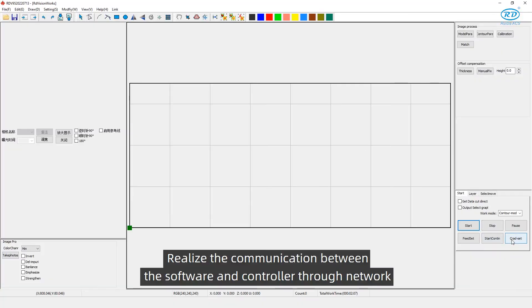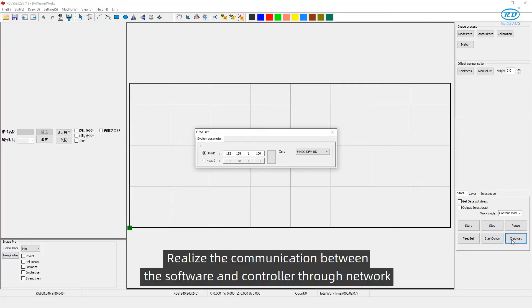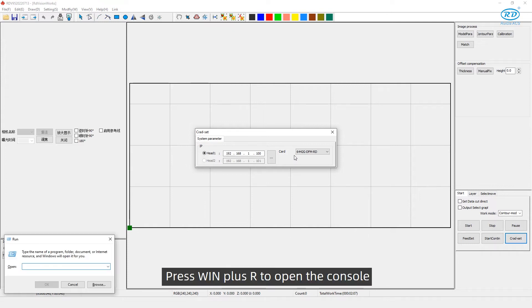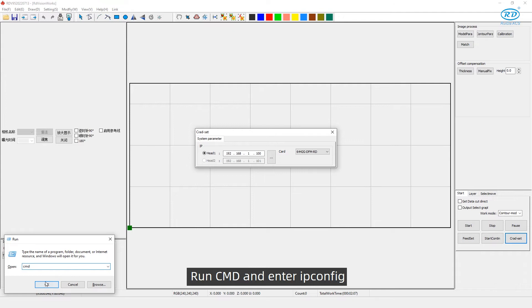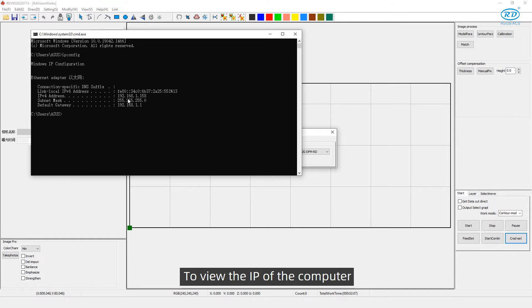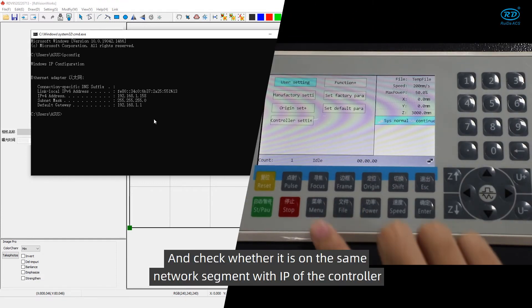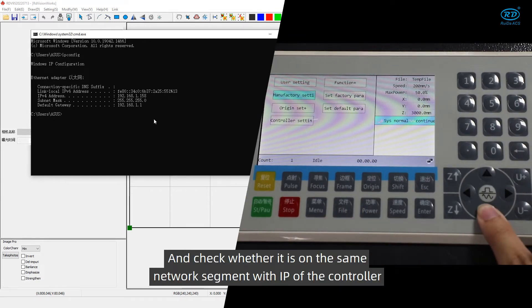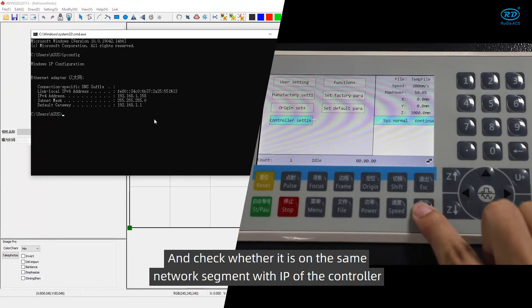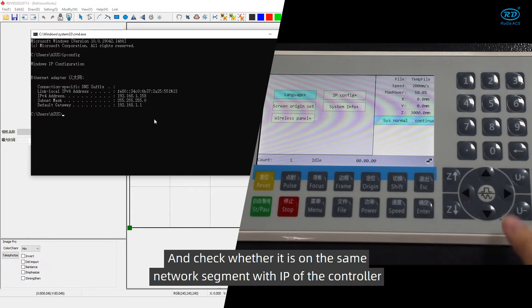Realize the communication between the software and controller through network. Press Win plus R to open the console, run CMD, and enter IP config to view the IP of the computer and check whether it is on the same network segment with the IP of the controller.